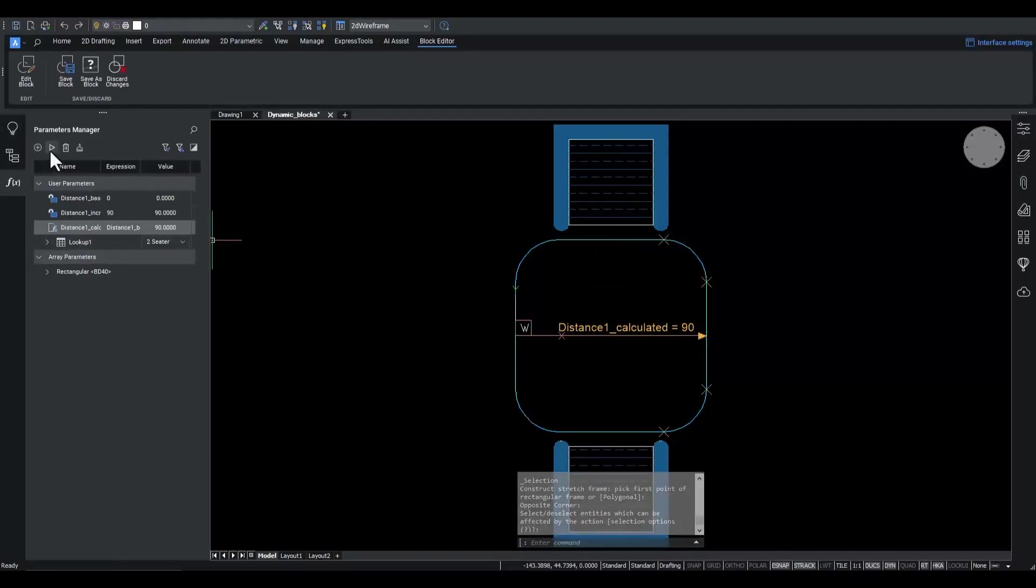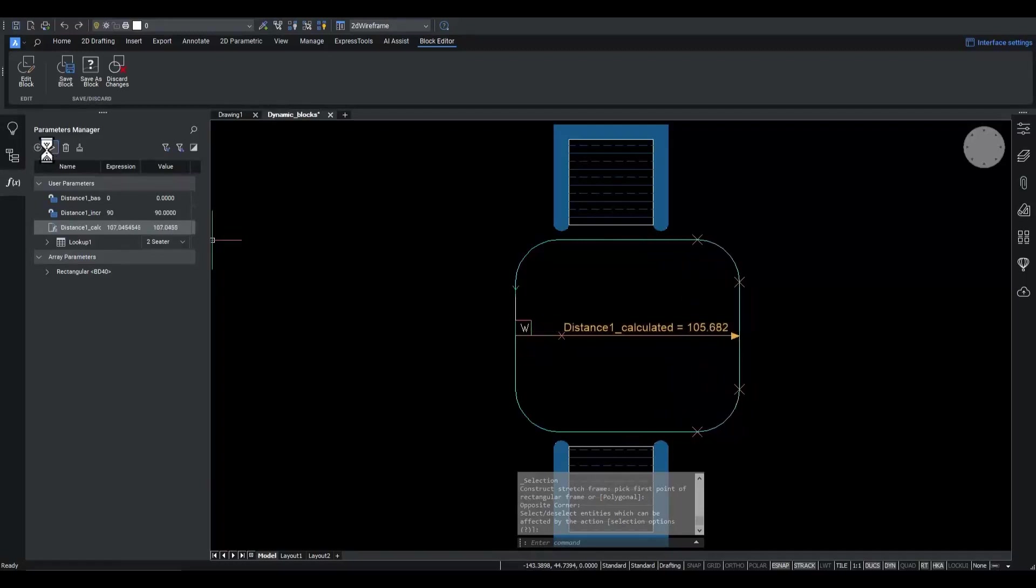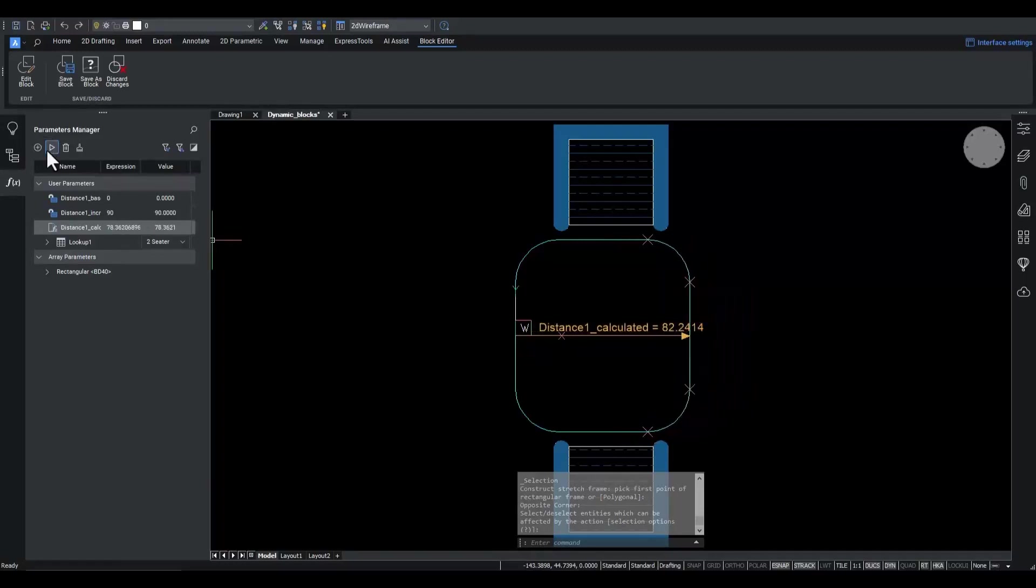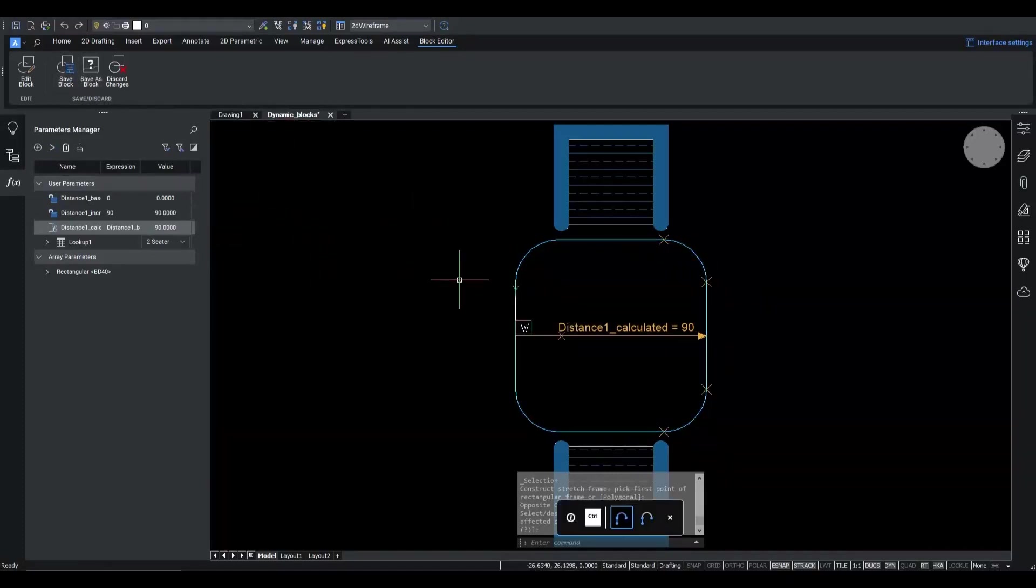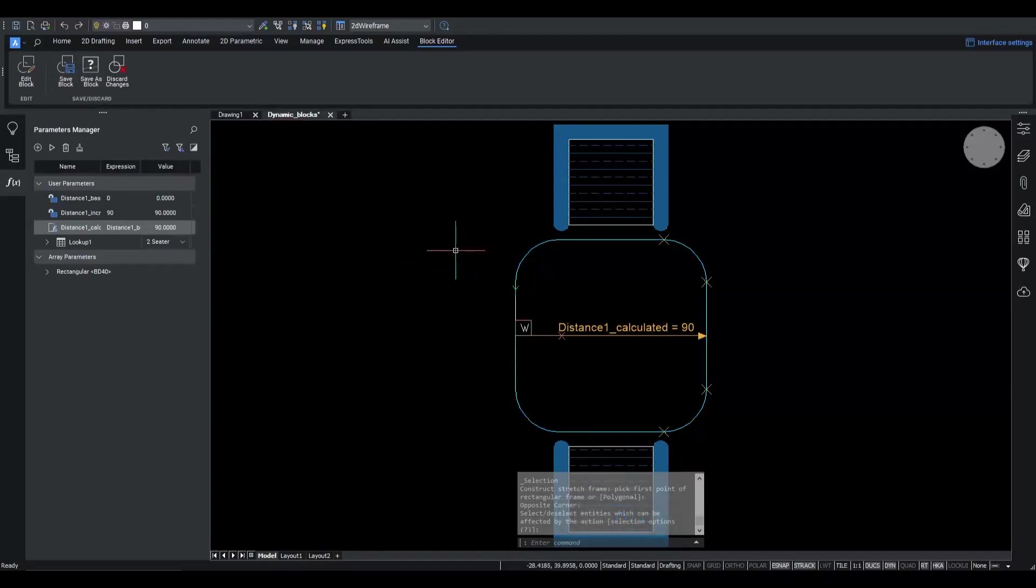Using the animate option of the parameters pane, we can validate the new stretch behavior as expected. Now, we still want to tweak the color of the chair's back.